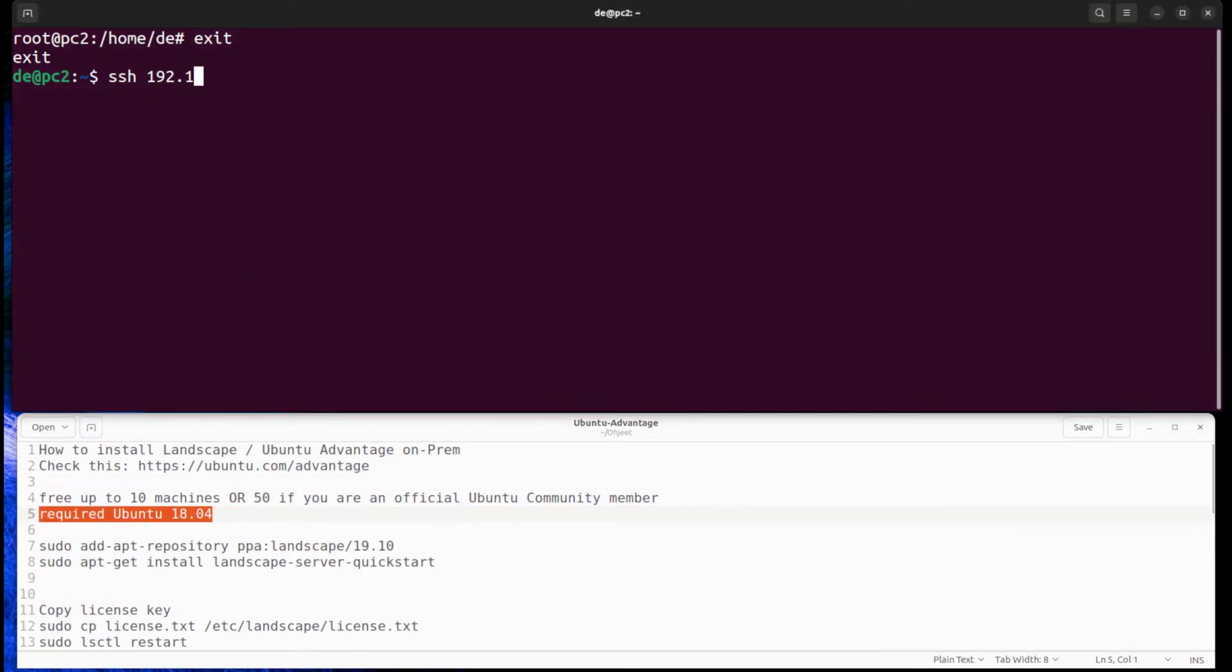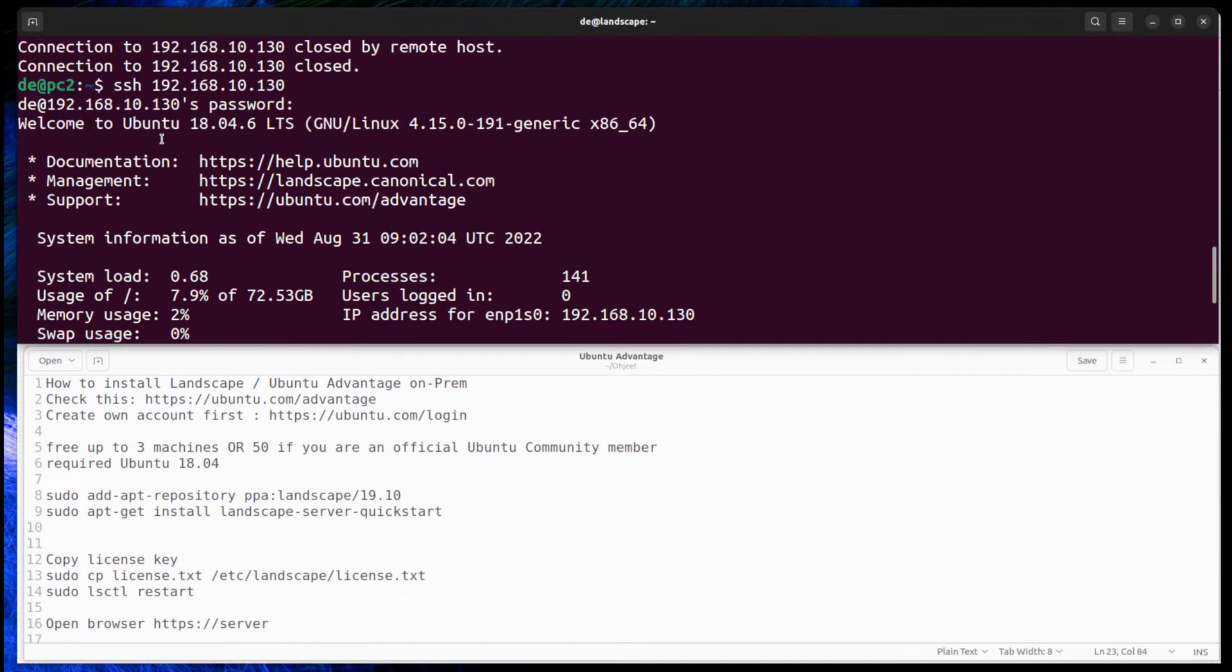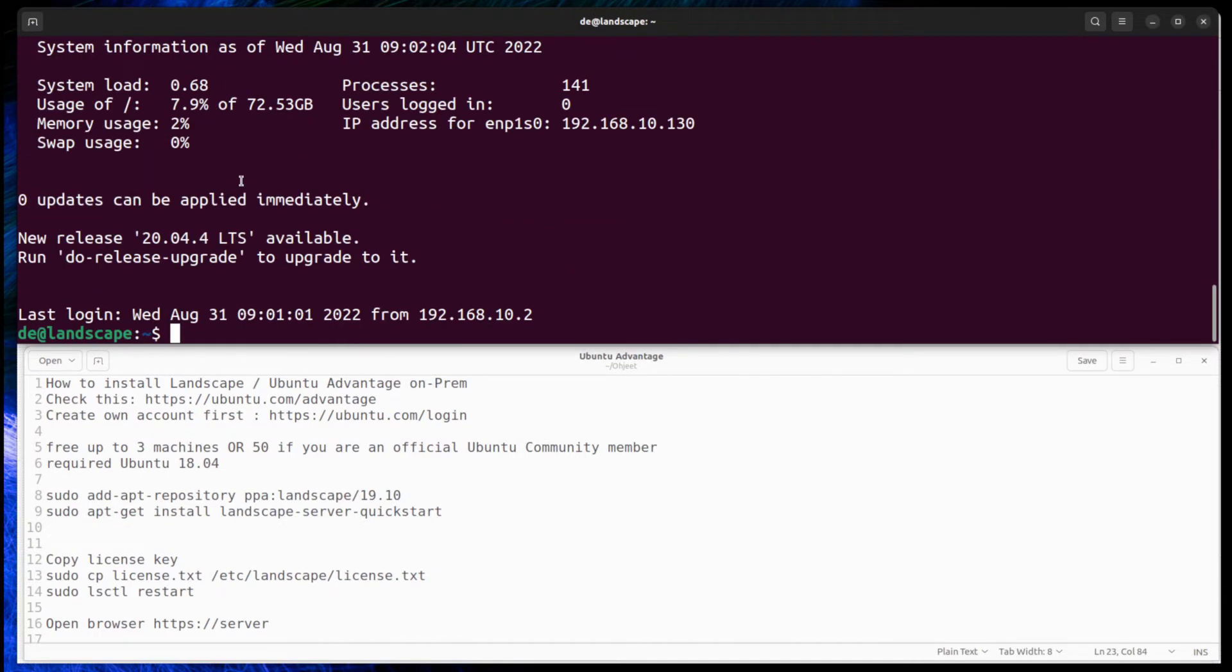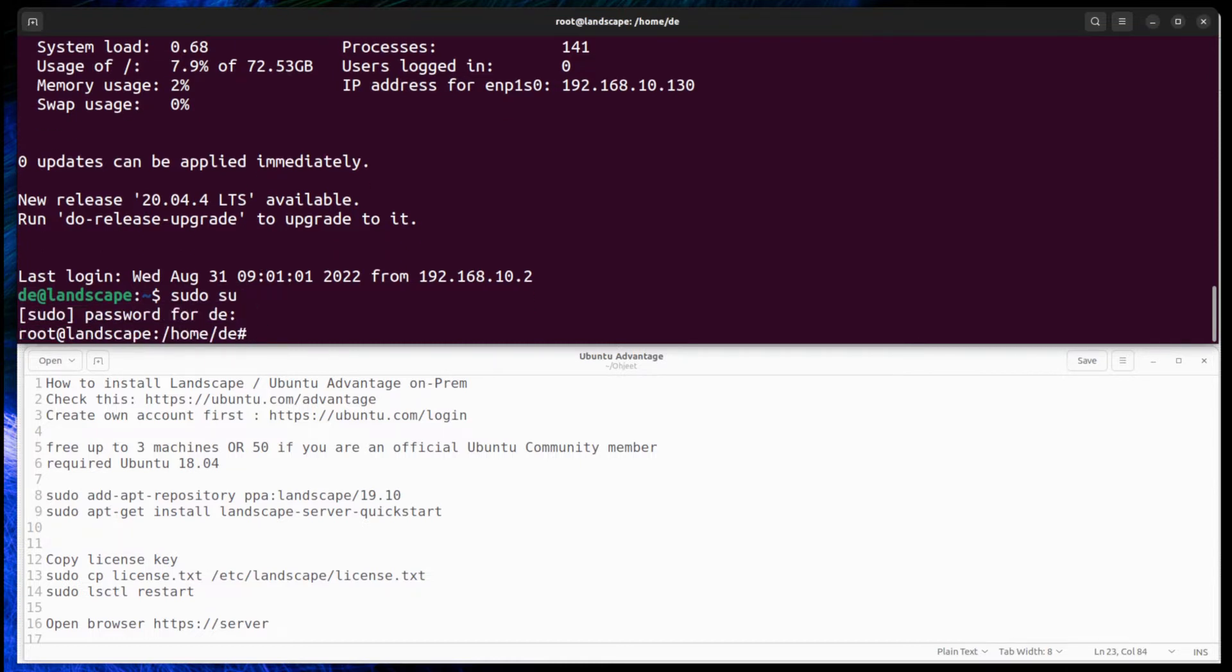The documentation says that Ubuntu 18.04 is required, but it seems that the Landscape server is updated for Ubuntu 20.04 nowadays. But first, set a fully qualified domain name for the Landscape server.